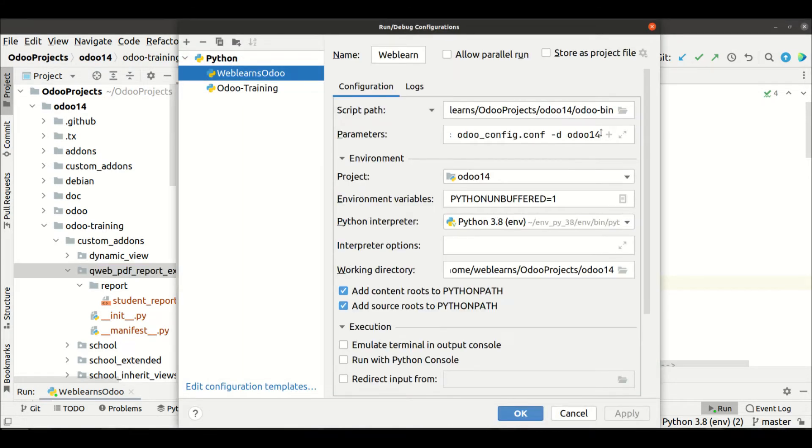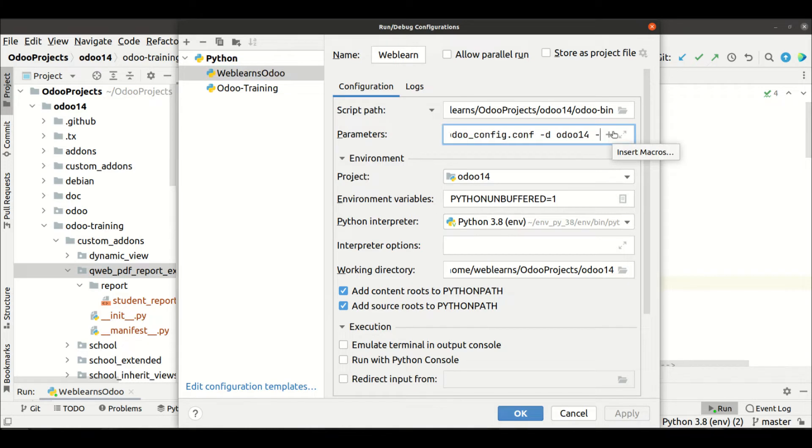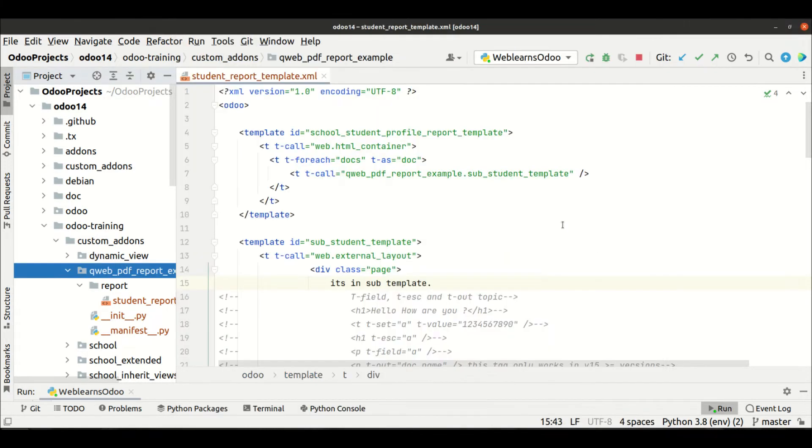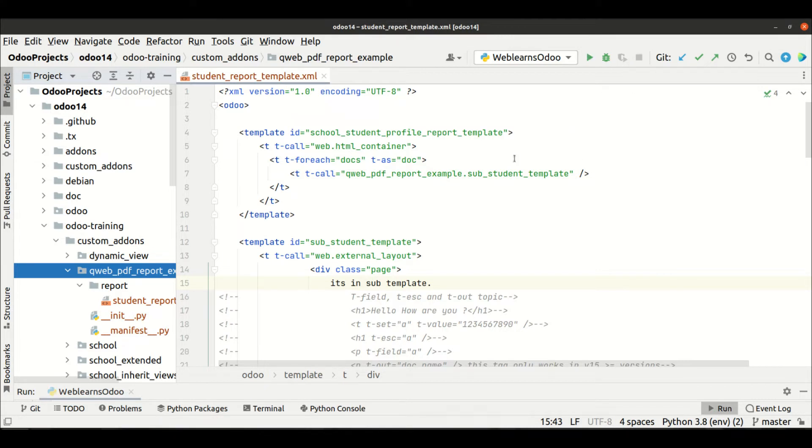I'm trying to upgrade this module using terminal. If you don't know how to configure Odoo with PyCharm templates, check it on our playlist. I've already explained. Let me upgrade the module.